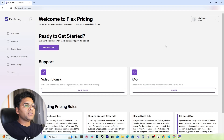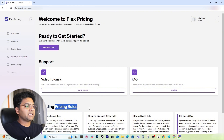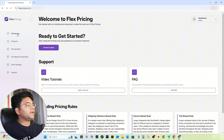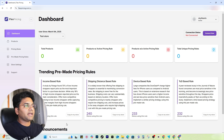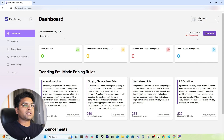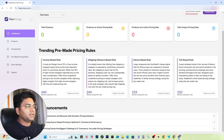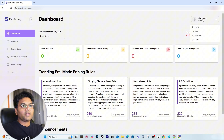Once you log in, the welcome page will show support information and pricing rule information. If you click to the dashboard, you will see total number of products without active pricing rules and all other data. It will also show whether you have already connected your store or not. Pre-made pricing rules are provided directly on the dashboard, which is good. All announcements can be checked on the dashboard as well. From your profile you can check plans, your stores, and log out.